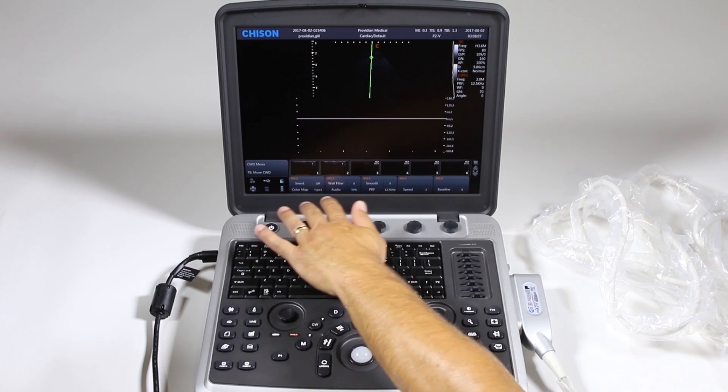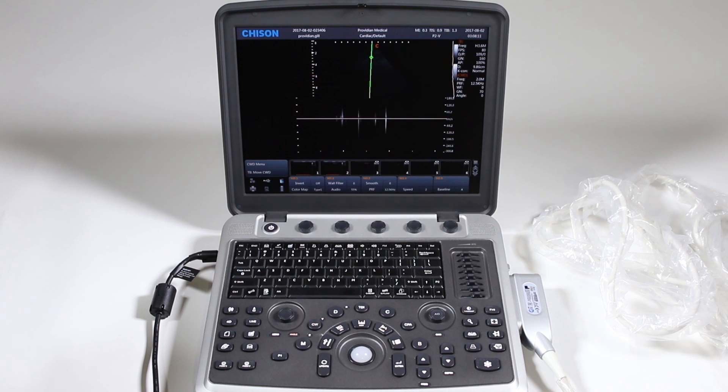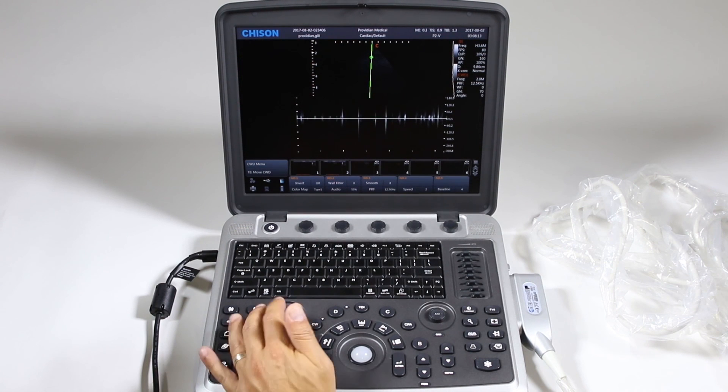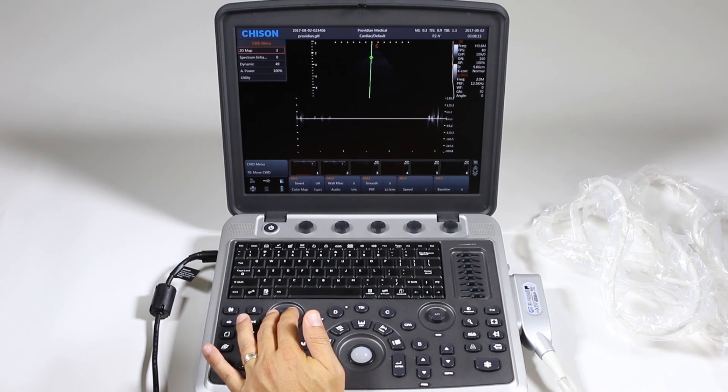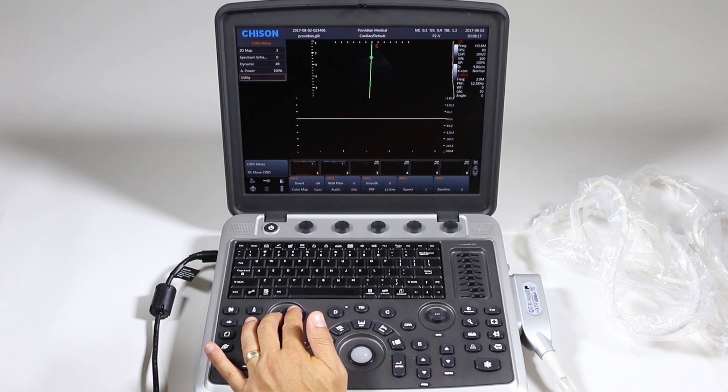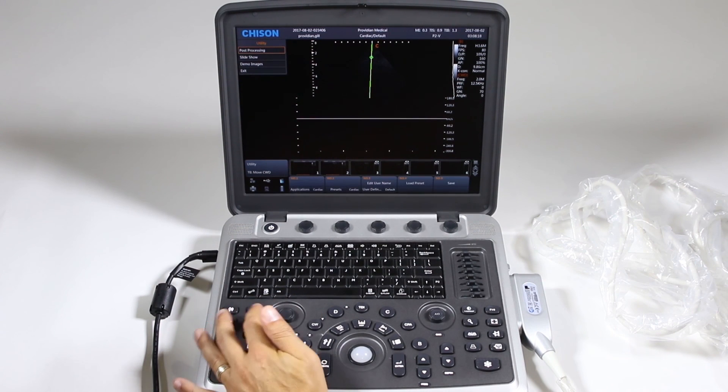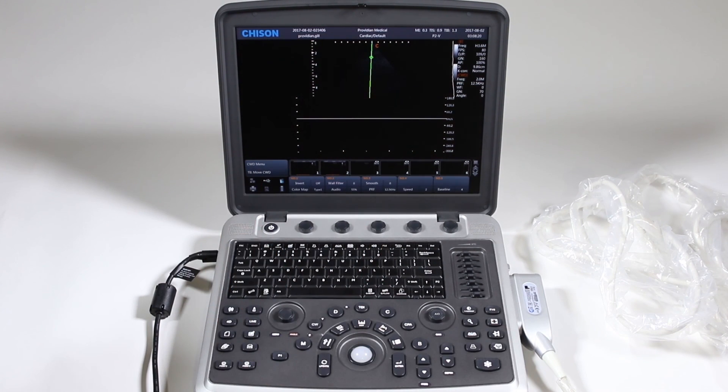Just like PW Doppler you can change your angle here. And same kind of items along the bottom as far as inverting, map, wall filter, etc. Clicking the menu doesn't give you a whole lot more than you would see in anything else. Utility and I can either exit but again I'll just use this button here.